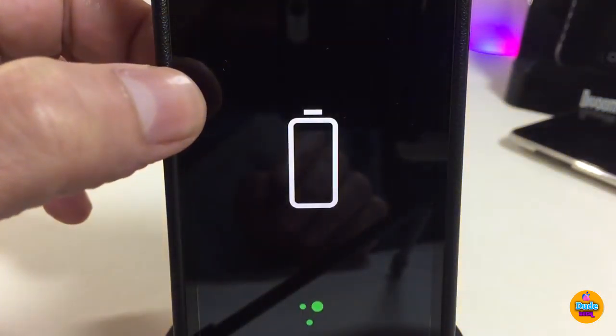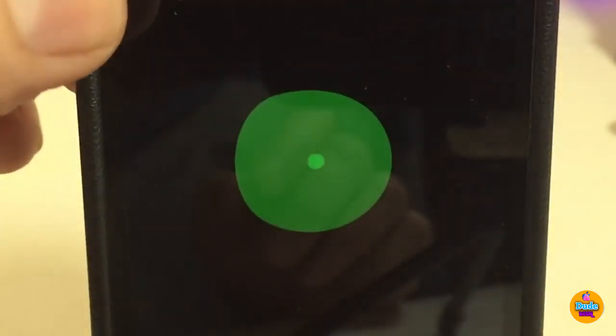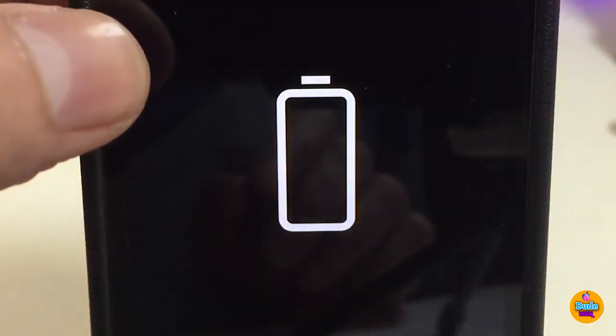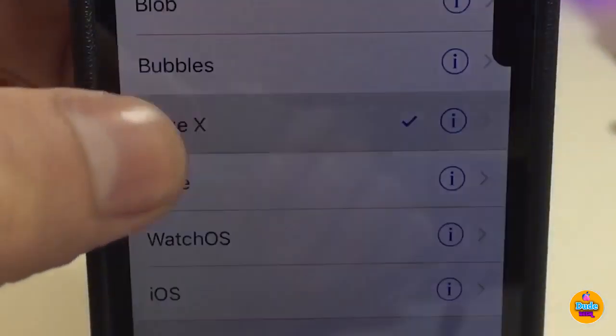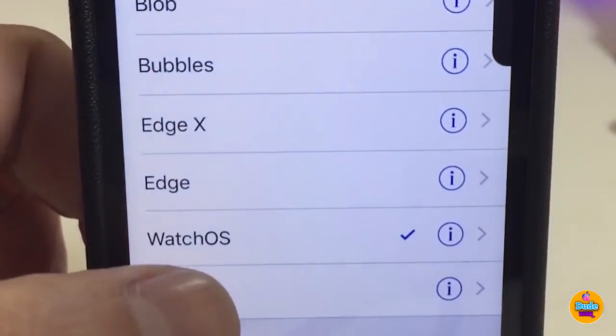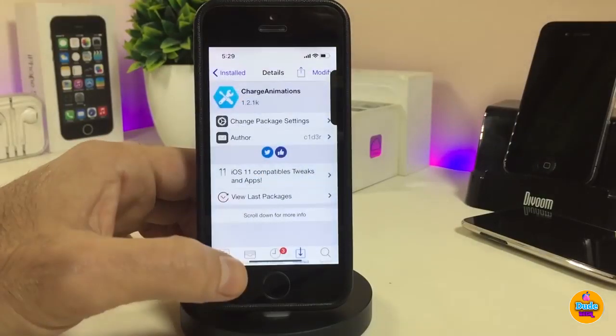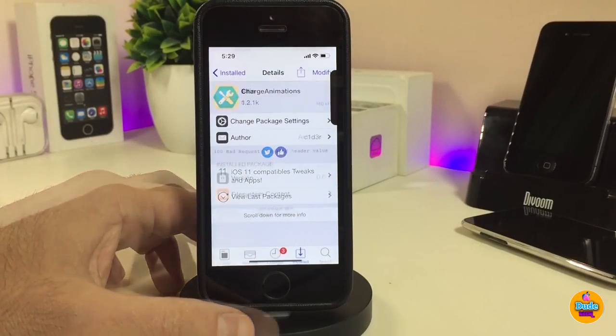If you want to see how the animation styles look, go into Settings, enable the tweak first, then tap on the animation options. You can see we have different kinds of styles — there's an X-edge and non-X-device edge option, a watchOS style, and an iOS style. That's pretty much what this tweak will provide you with once you plug your device in to charge. If you're looking for that kind of stuff, go ahead and download Charge Animations.